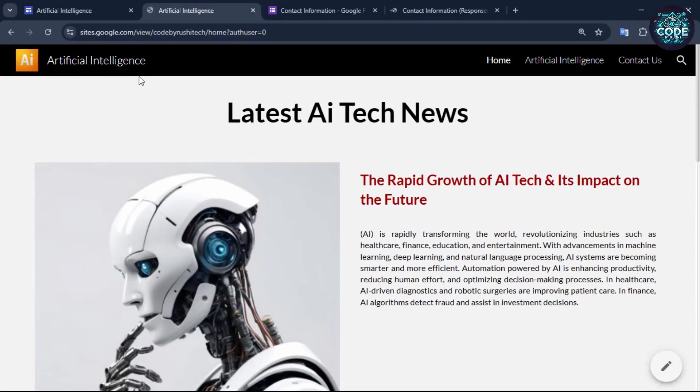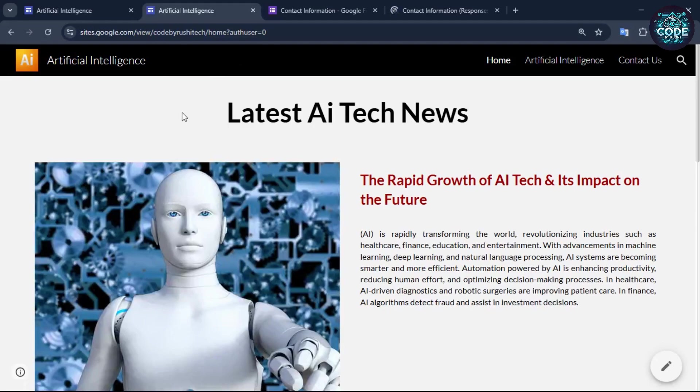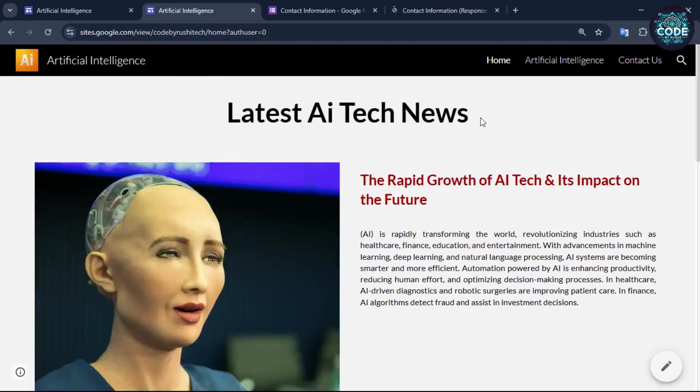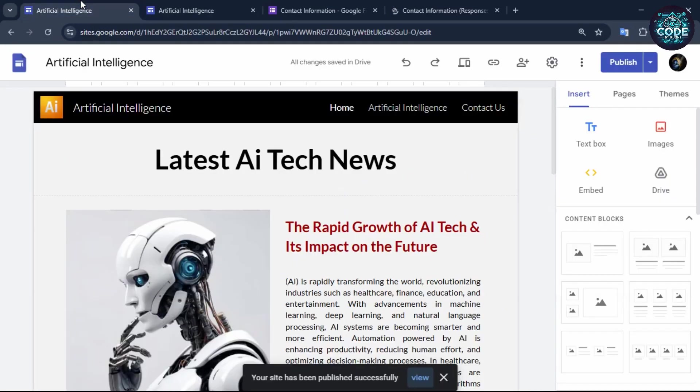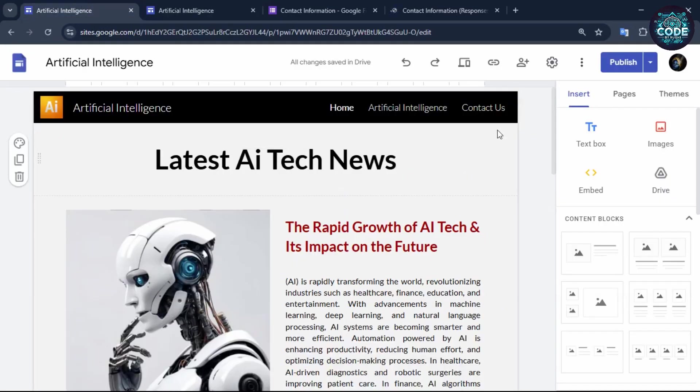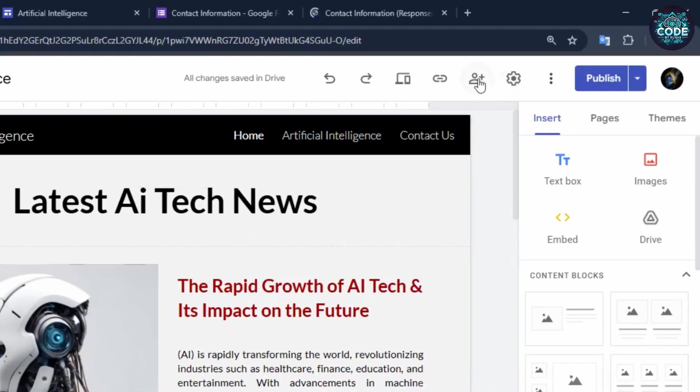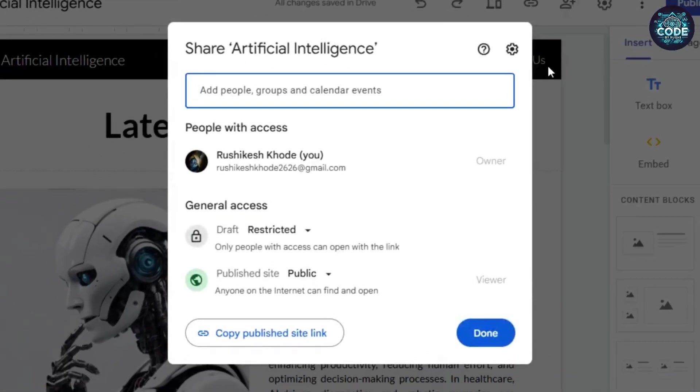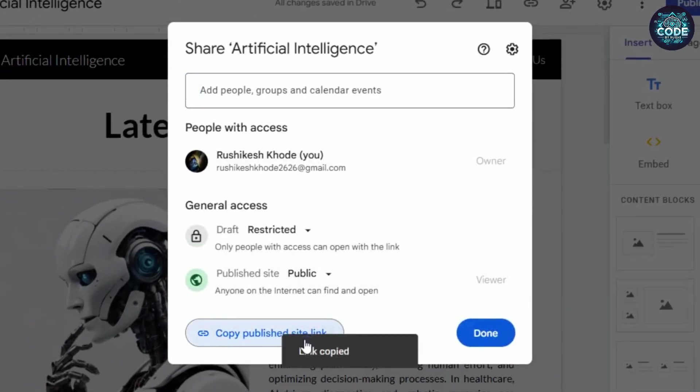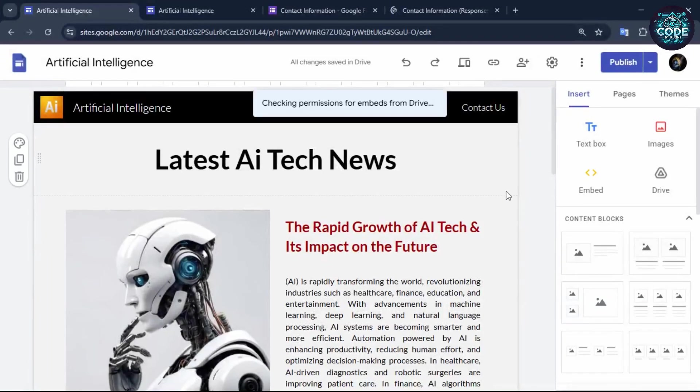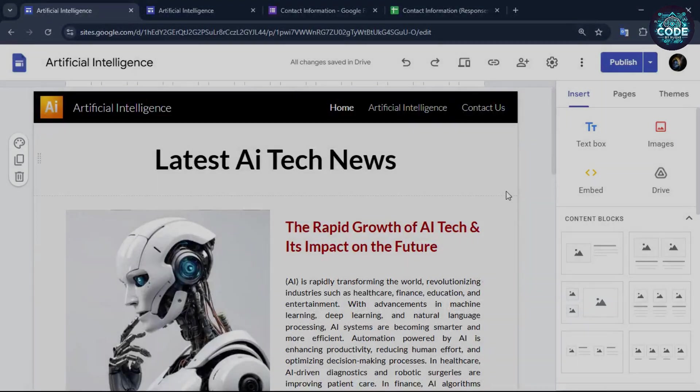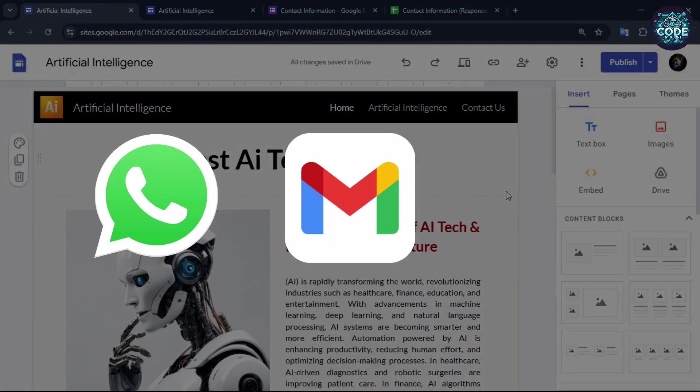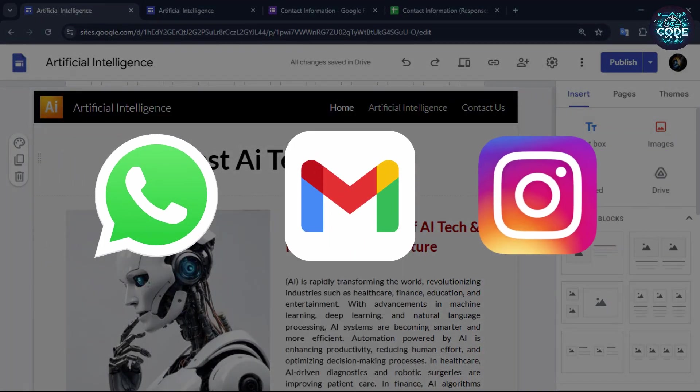Your website is now successfully set up. To share it, go back to the Google site. Click on this option, select copy publish site link, and paste the link wherever you want: WhatsApp, email, Instagram or anywhere else.